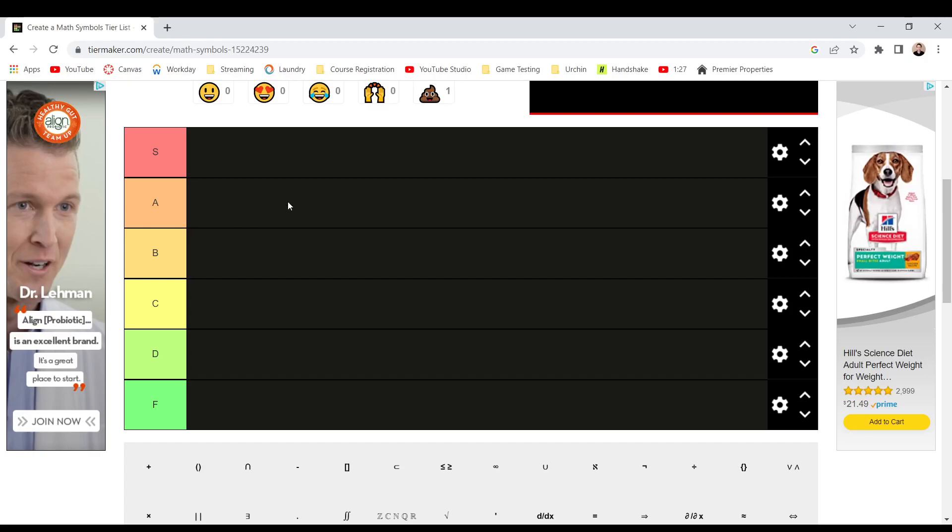Hello everybody, welcome back to another epic tier list video. Today, by popular demand, we are doing the math symbols tier list. Let's go.